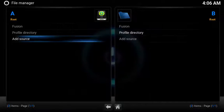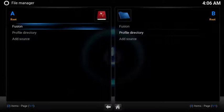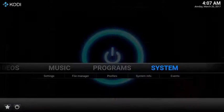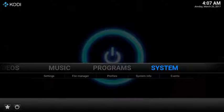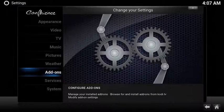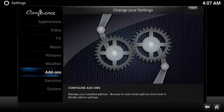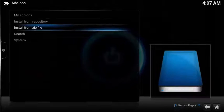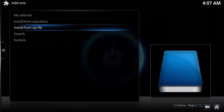Now you have a new source called Fusion. Now let's install the zip file. Select System, choose Add-ons, select Install from Zip File.